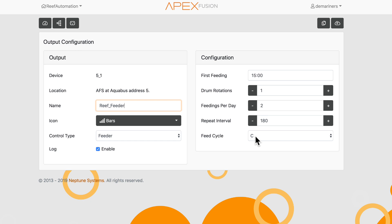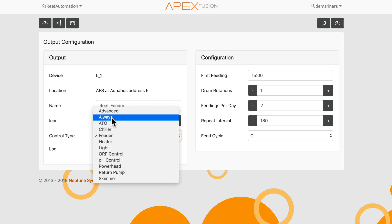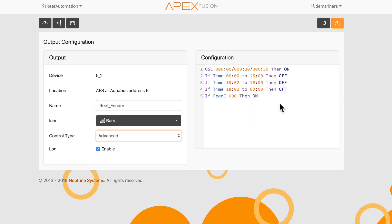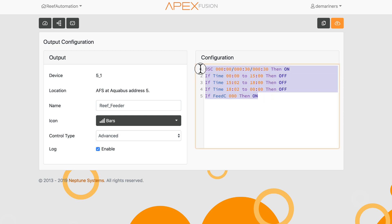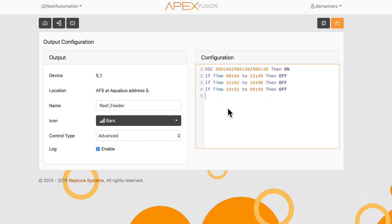Here is the trick. Once you've set up your feeder the way that you want it, if you click on Advanced, it automatically takes the programming that you just did and puts it into the Advanced tab. What's nice about this is let's say you don't want it to feed during C — let's say you want it to feed only if something specific happens.